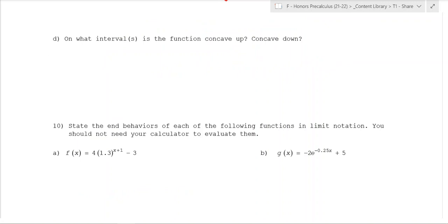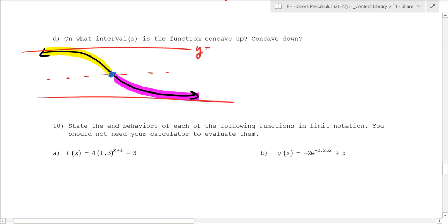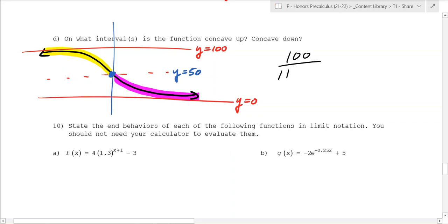When talking about concavity, we're asking where is it concave down (frowning) and where is it concave up (smiling). The function is concave down all the way to a middle point, then changes to concave up. The y-value at that inflection point is halfway between the top and bottom asymptotes. The top is 100 and the bottom is 0, so the inflection y-value is y equals 50. To find the x-value, we set the equation 100 over (1 plus 0.5 · 2 to the x) equal to 50 and solve for x.